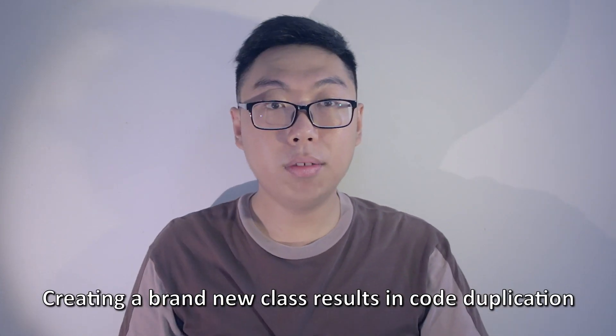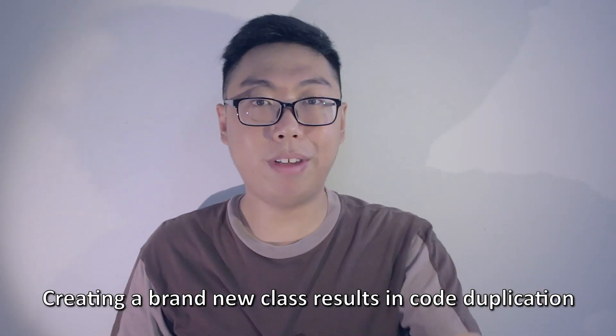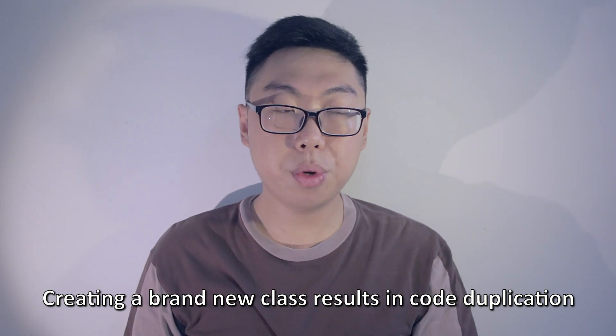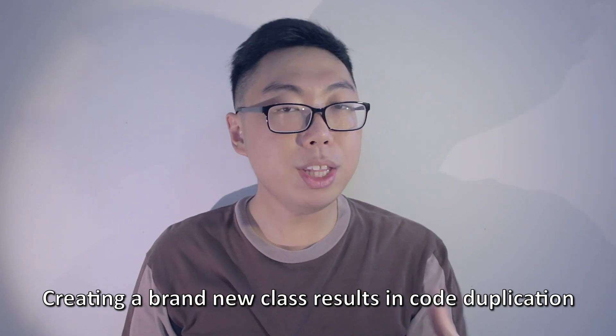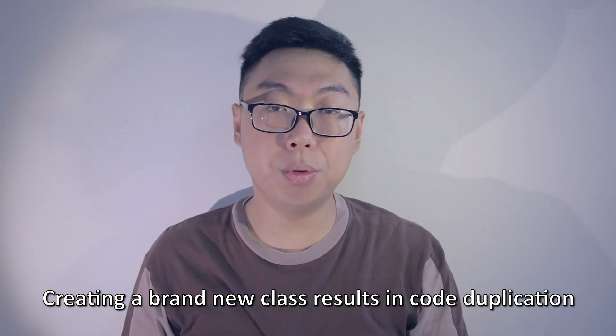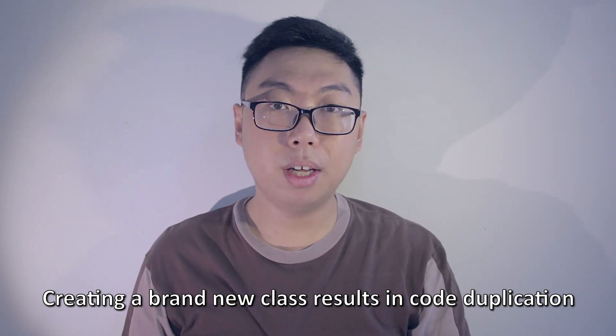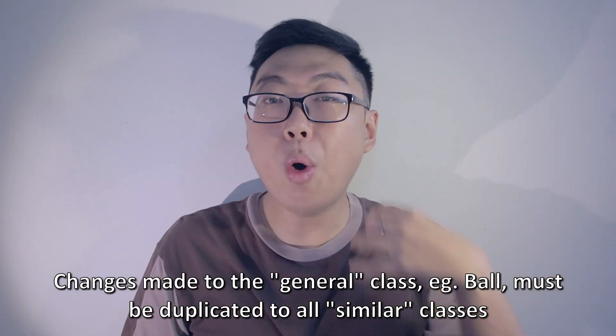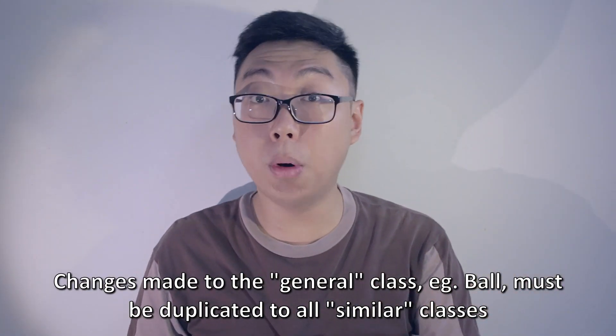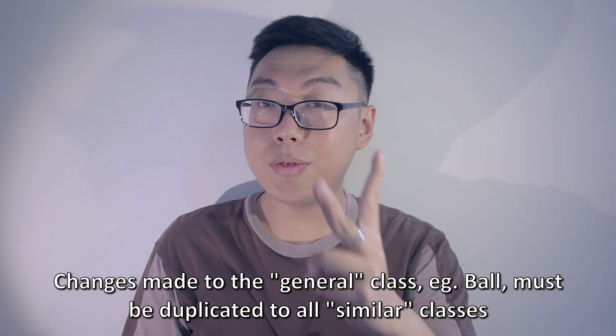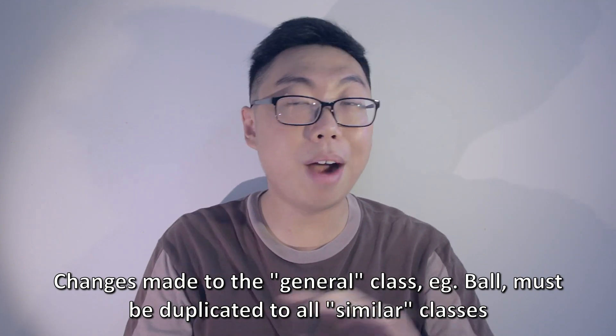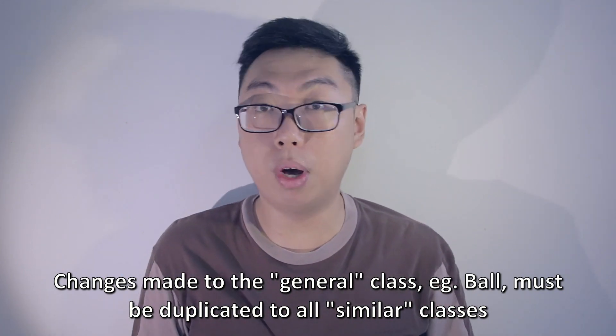So no problem. With your existing understanding of OOP, you can build a golf ball class. But we've committed one of the biggest sins in programming here, and that is code duplication. Everything that characterizes a ball will live inside the golf ball as well. So why do we bother re-implementing those things? What if somewhere down the line, our understanding of a ball changes?